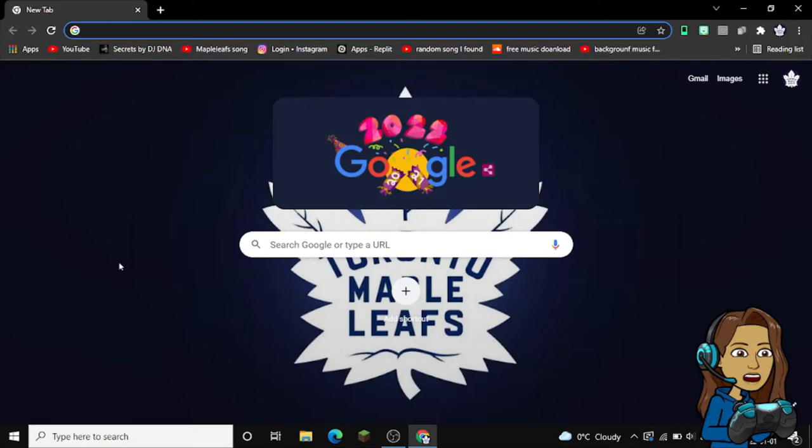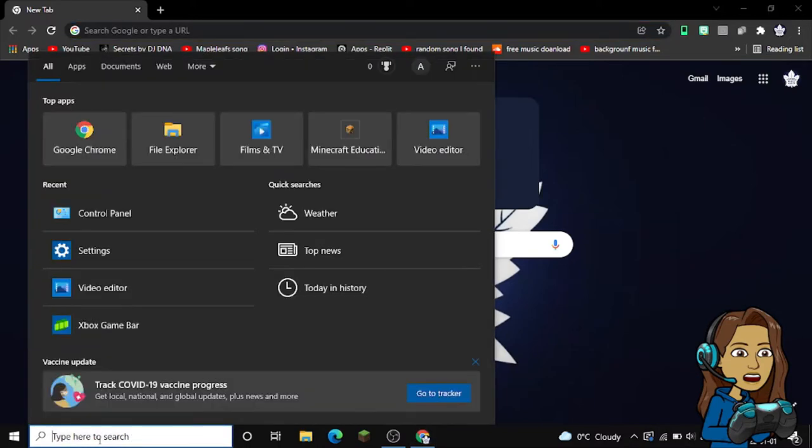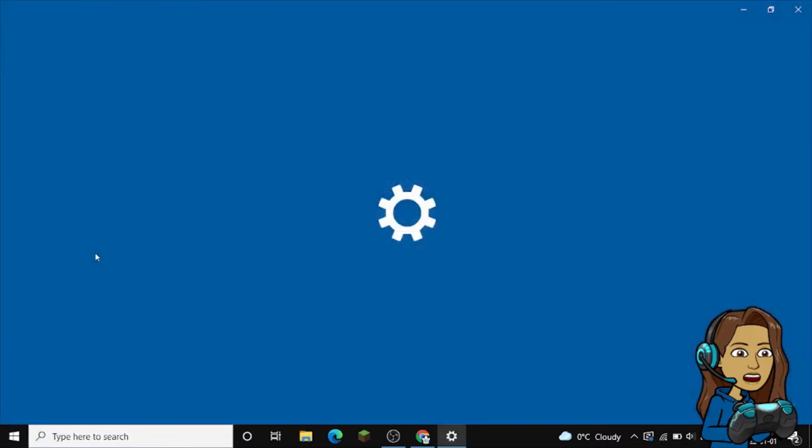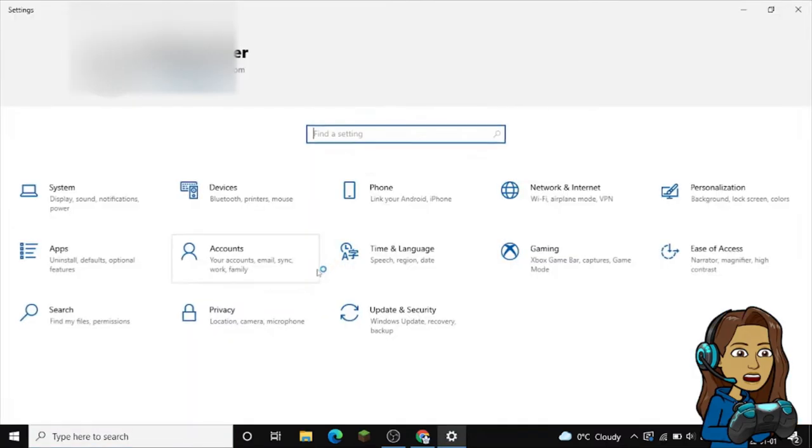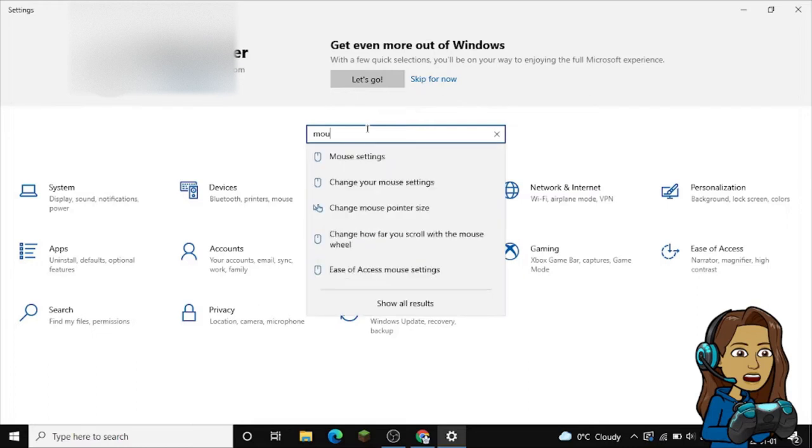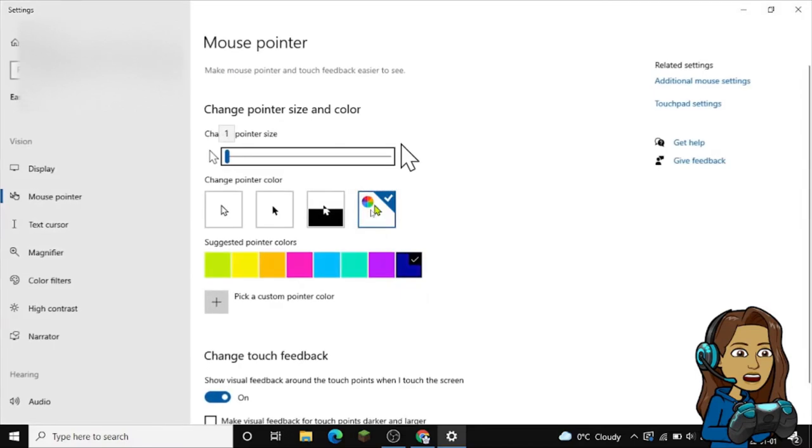First thing you want to do is head down to your taskbar on your Windows search bar and open Settings. You're going to search up mouse, and then it should say 'change mouse pointer size.' We're going to click on that.